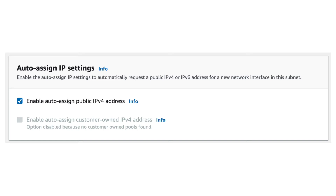Fifth question: why does a public subnet assign a public IP to a server, but a private subnet doesn't? Many engineers think the subnet is public because we named it public, but this is not the case. The subnet which communicates with the internet is a public subnet, and the subnet not directly exposed to the internet is a private subnet. Note that every subnet is always private when we create it — we need to enable automatic public IP assignment by updating the subnet settings. We also need to create a route table that routes the traffic of this public subnet to the internet.